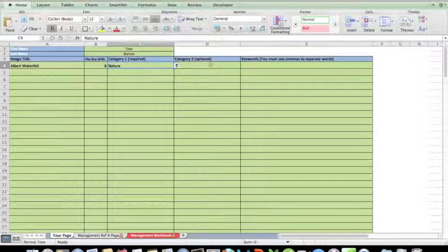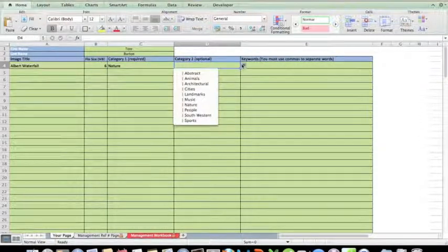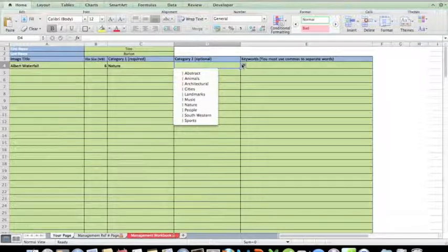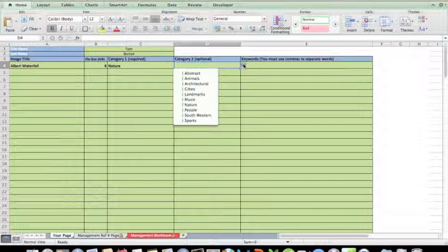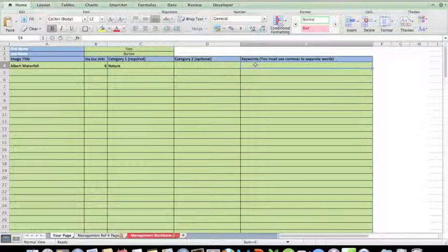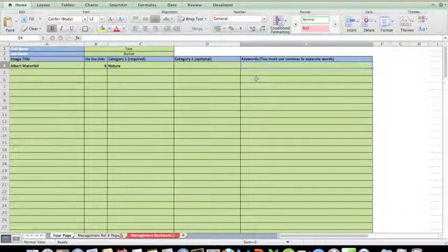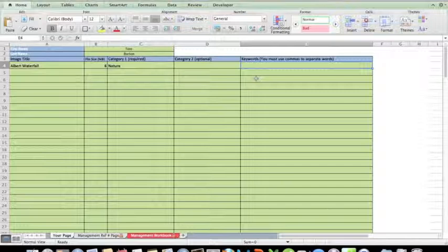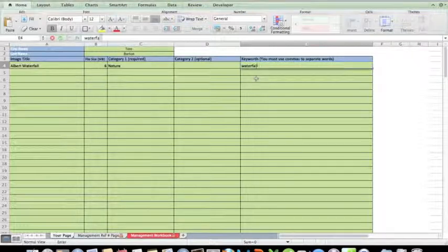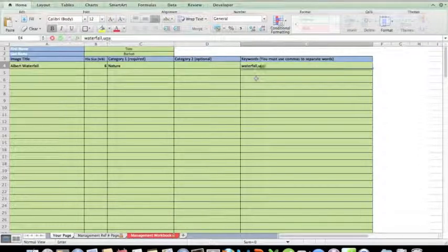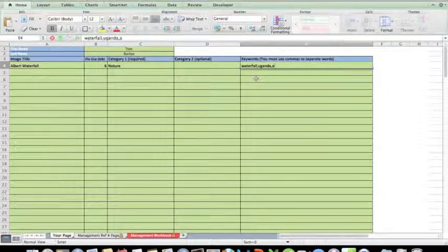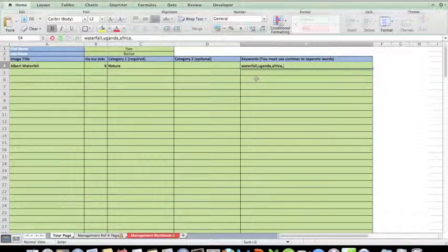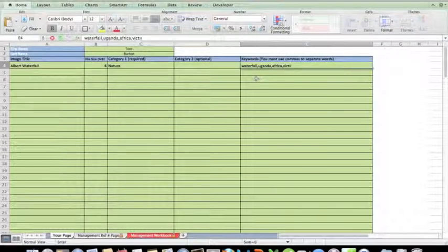I'm going to look in category two and see if there's anything that suits it, and there's nothing that suits that particular picture in category two, but that's an optional field. Then I'm going to enter my keywords - these are the words that spring to mind when I look at Albert Waterfall. So what could those words be? Let me think: waterfall, and I need to separate these by a comma, Uganda, again separated by a comma, Africa - lots of waterfalls in Africa - separated by a comma, Victoria Falls maybe that's where my mind's going.